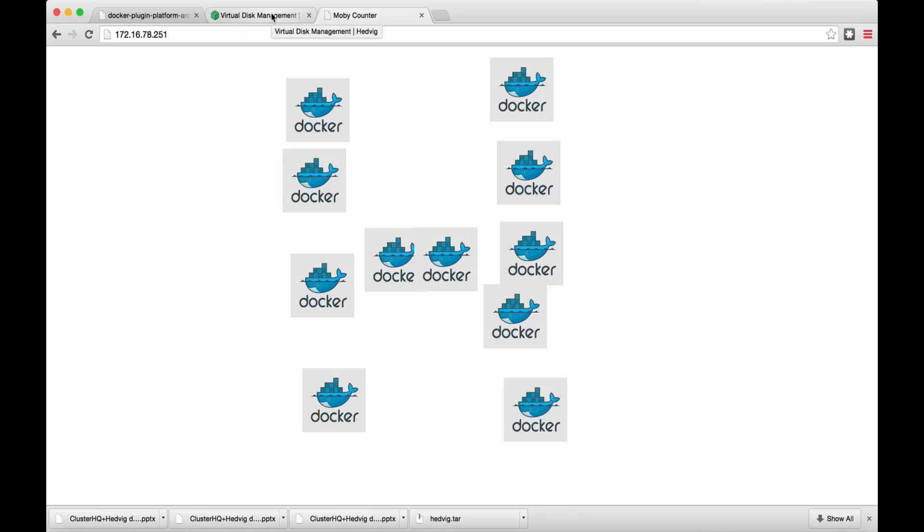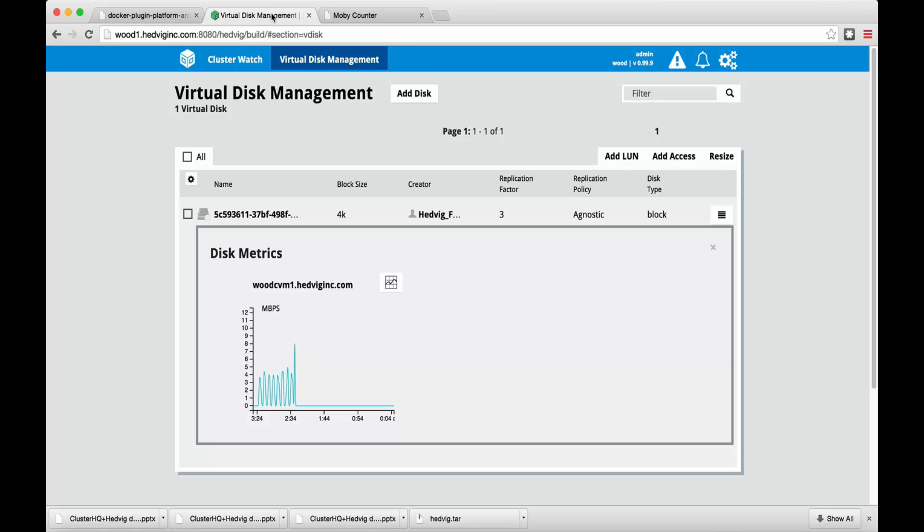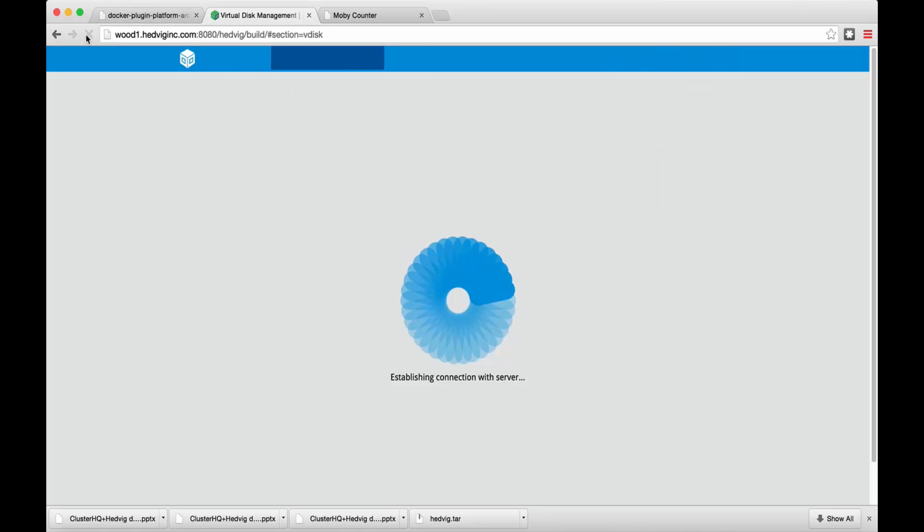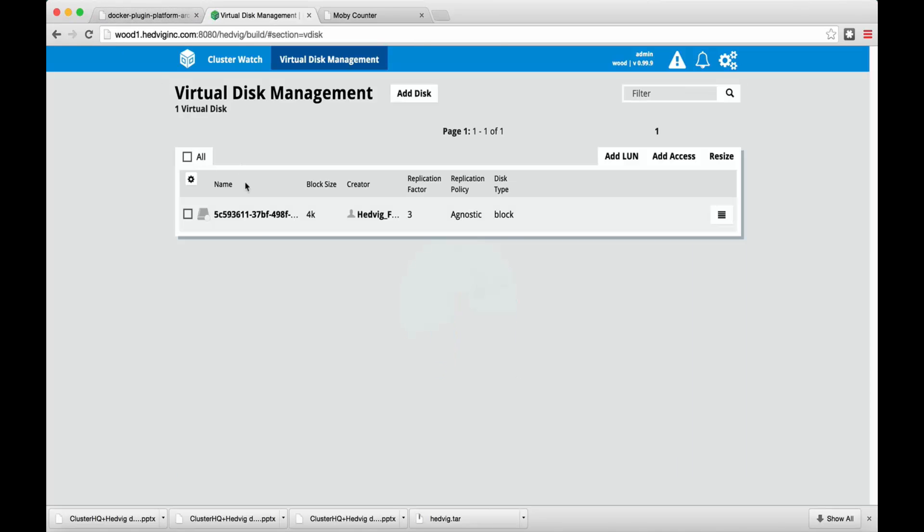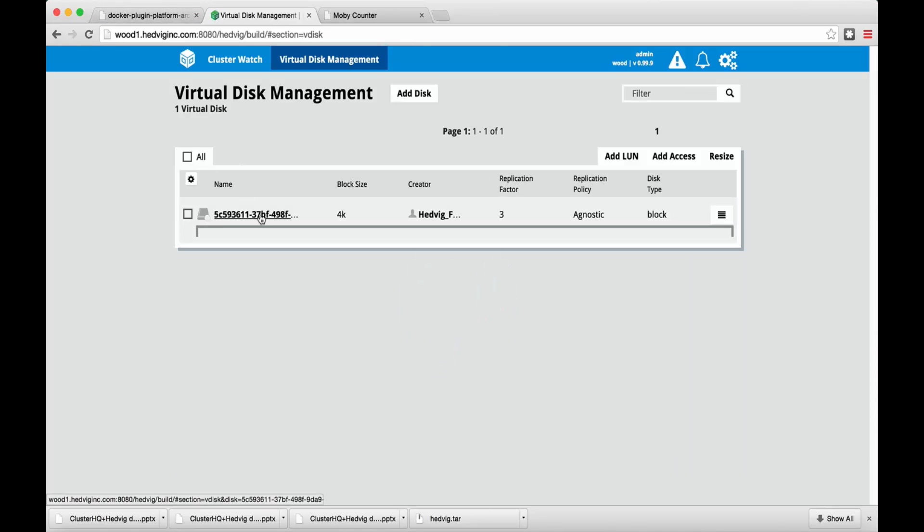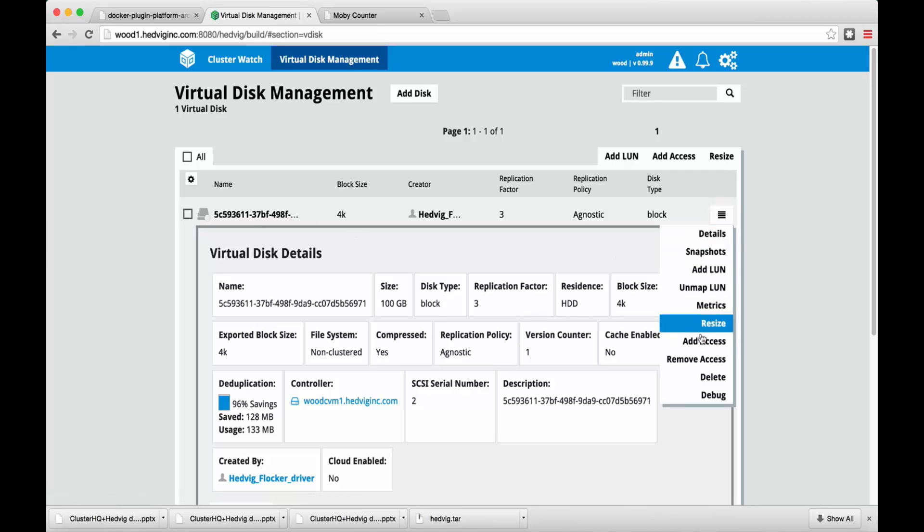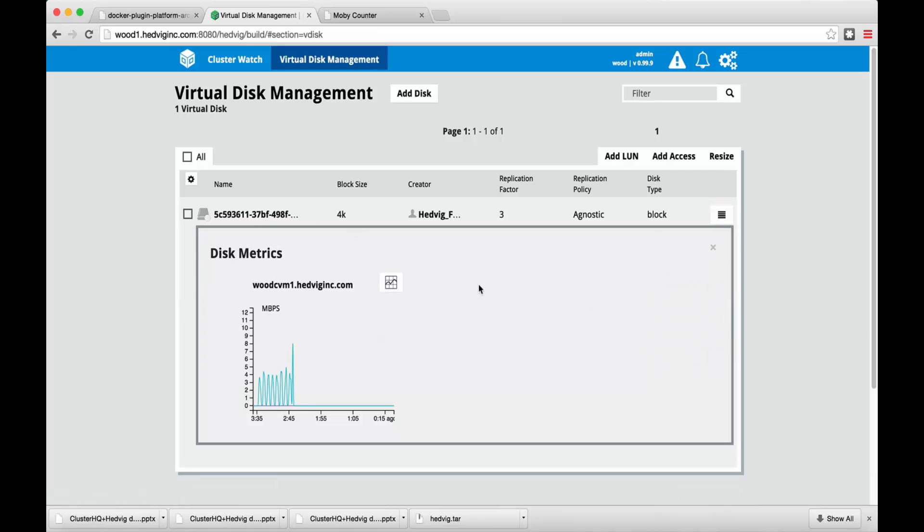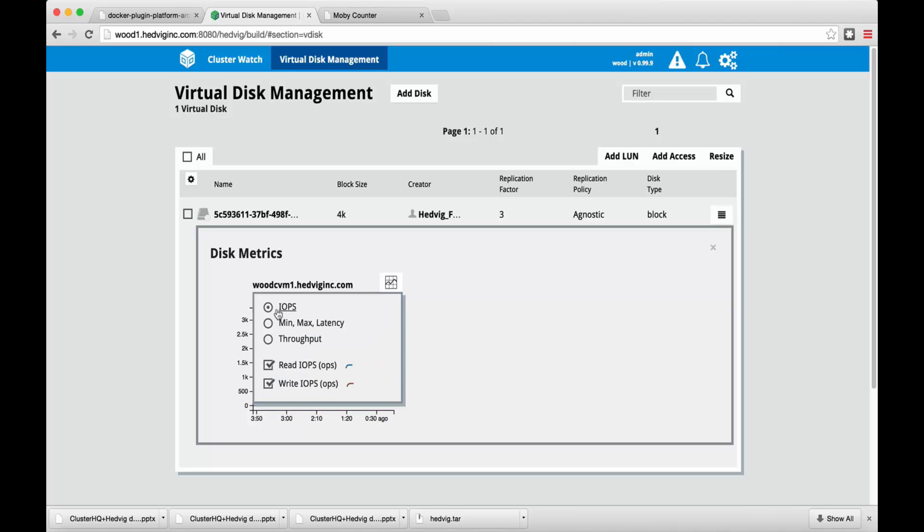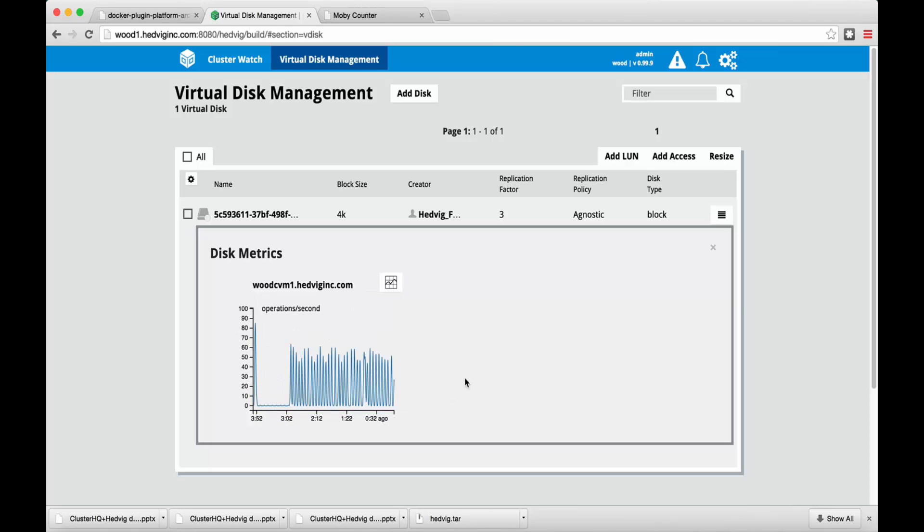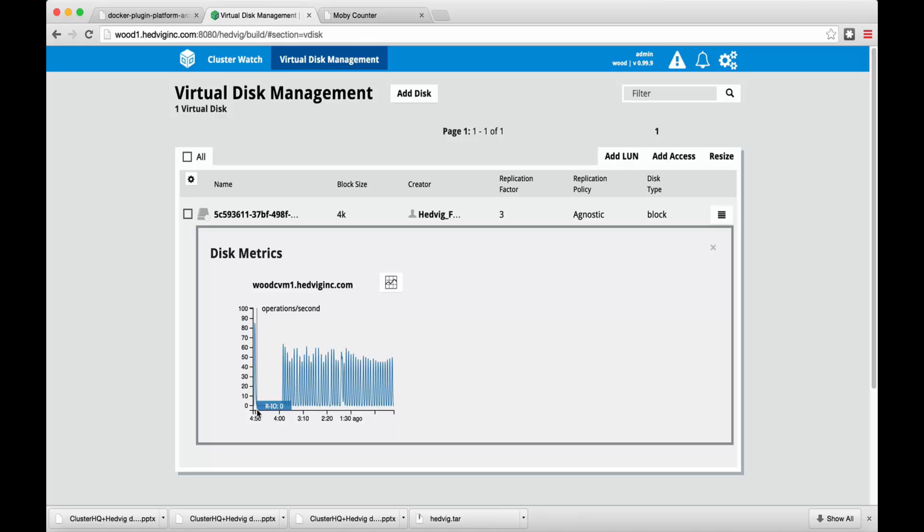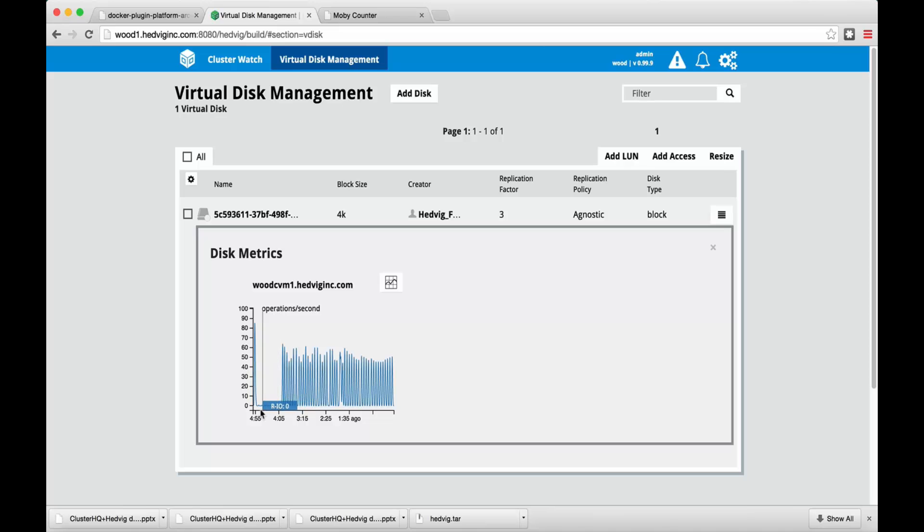Since we just did a read, let's go and see the read metrics on the VDISC. We can see the read IOPS manifest. The pause in the read IOPS is the pause during the migration time.